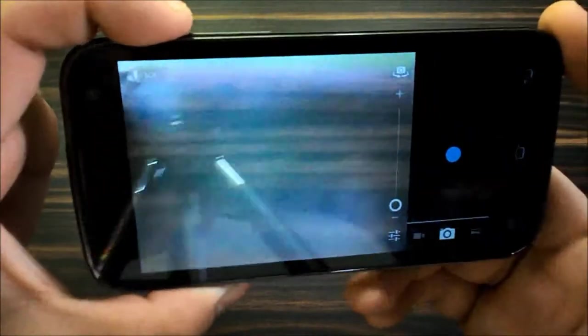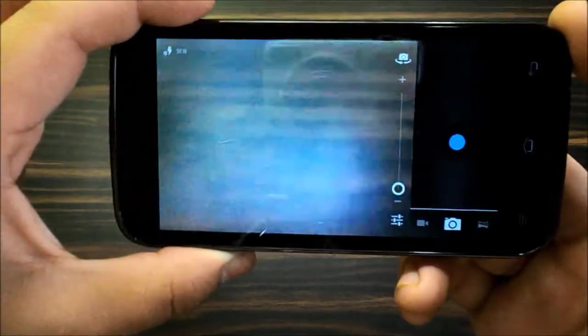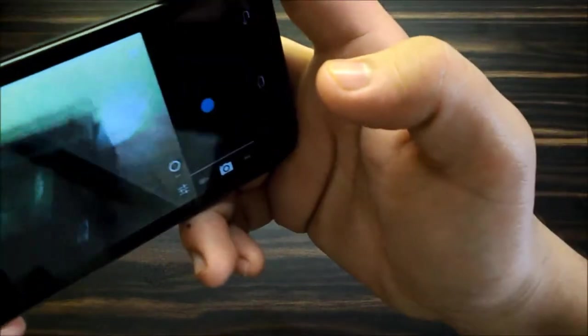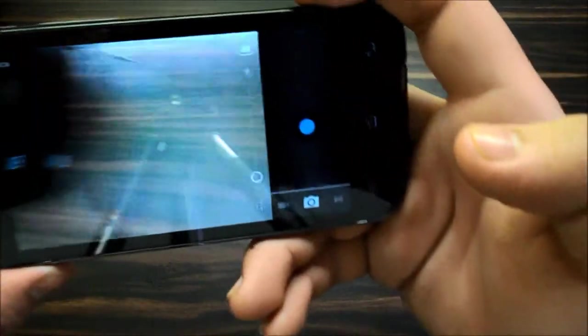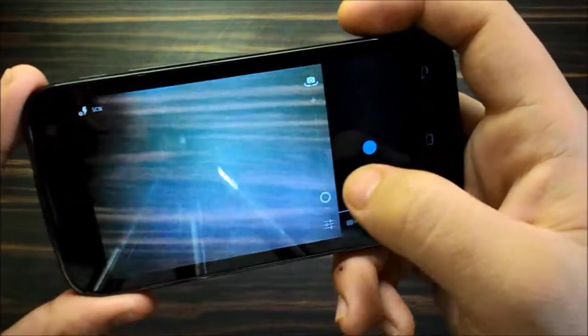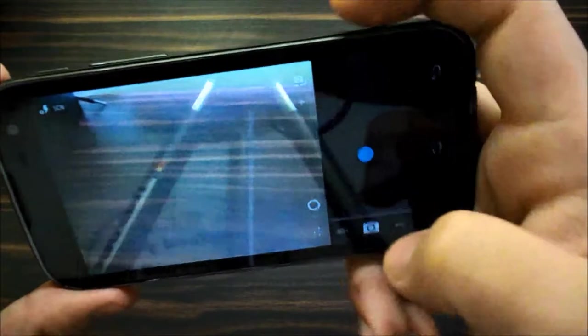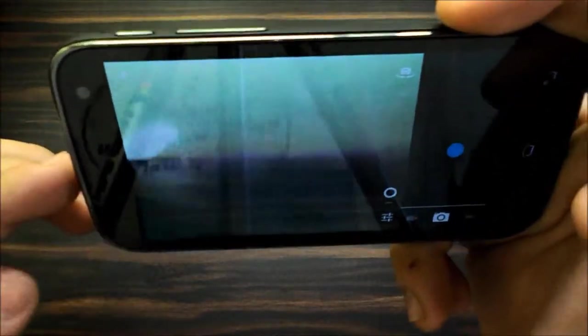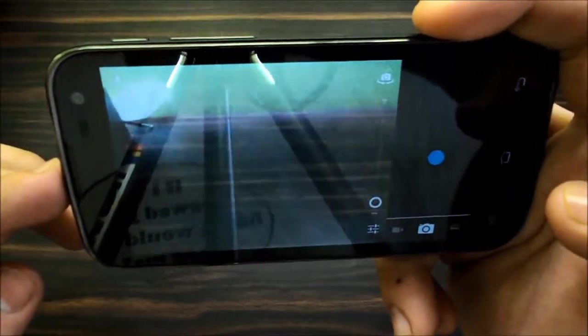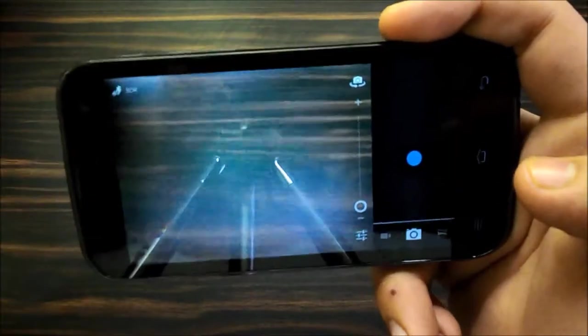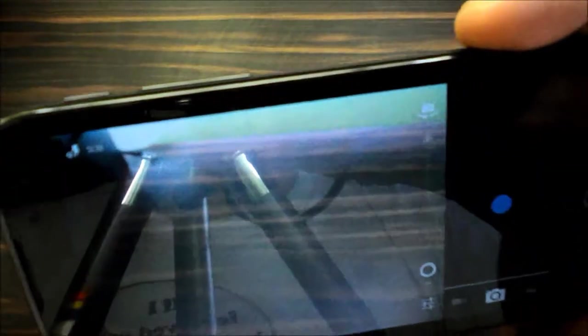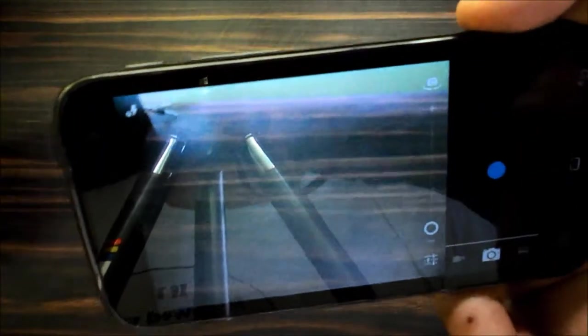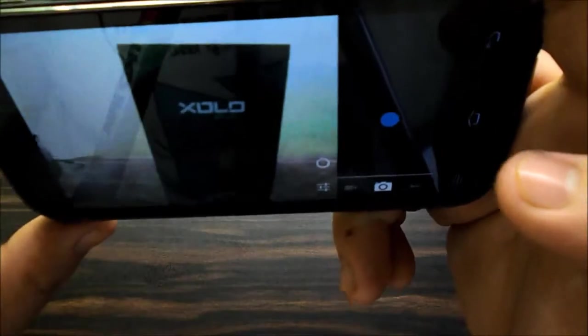So, I mean the viewfinder lags a bit. I mean when you're moving the phone you can actually see the lag on the screen, right. I don't know why it's there. The pictures you take are in 4:3 ratio, yeah, let's take a picture of this box.